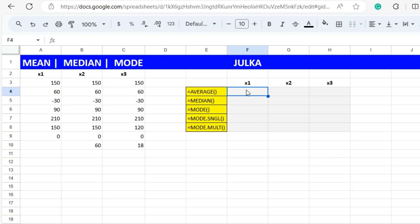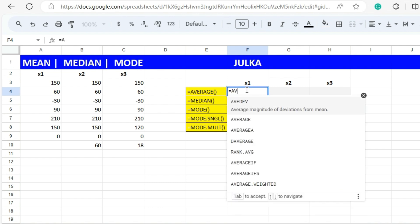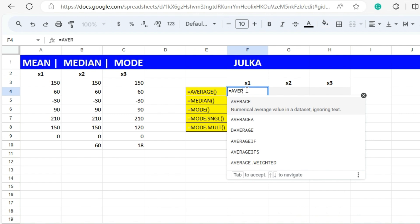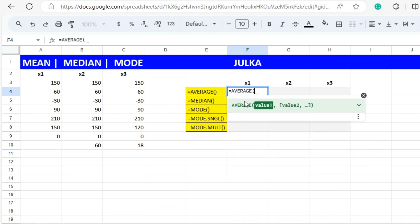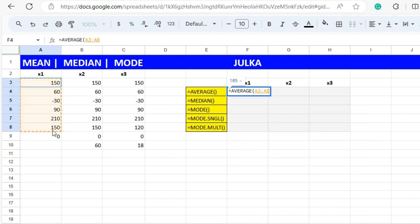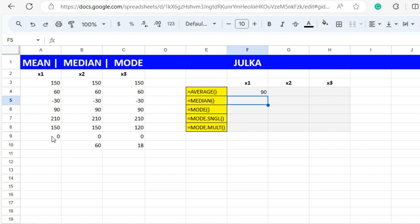We have three datasets x1, x2 and x3. To calculate mean we use the AVERAGE function. For the range a3 to a9, we enter equals AVERAGE and we will get average 90.